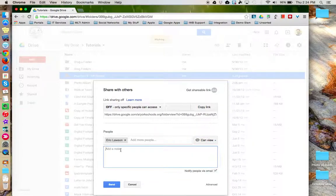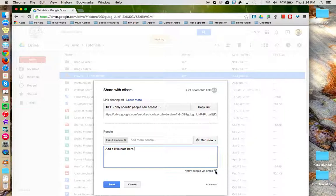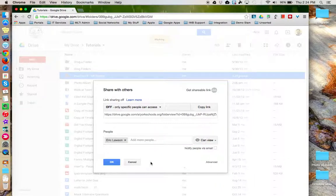I can add a little note or I could turn off the note and the email notification if I just want to share it in the background and then click OK to finish the process.